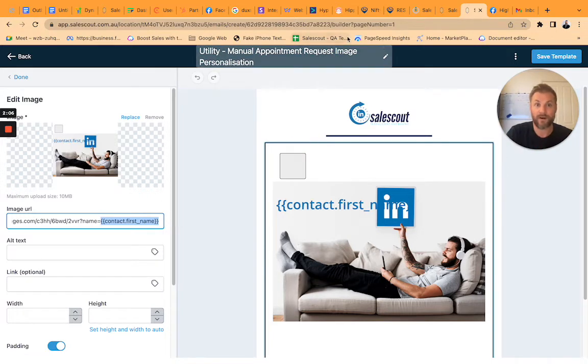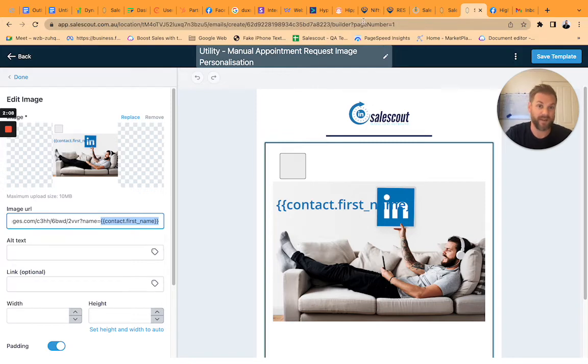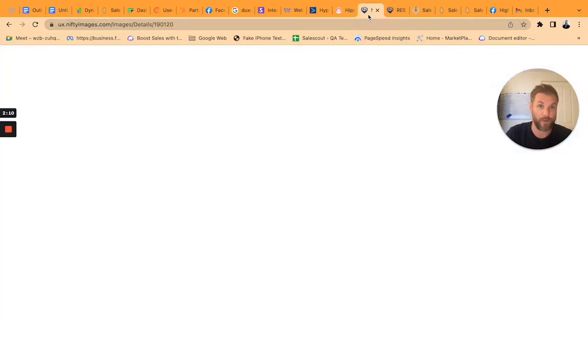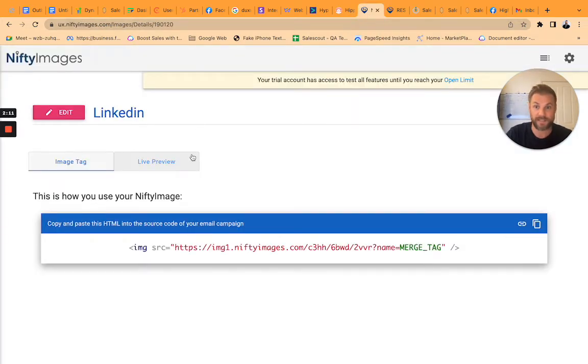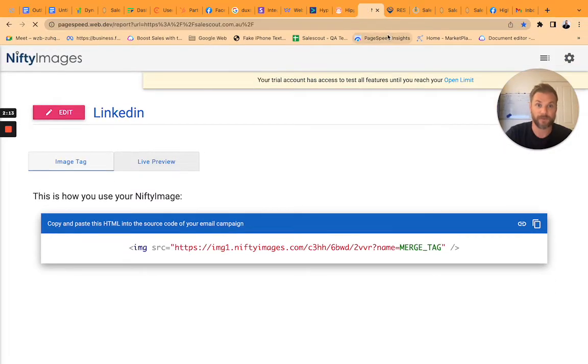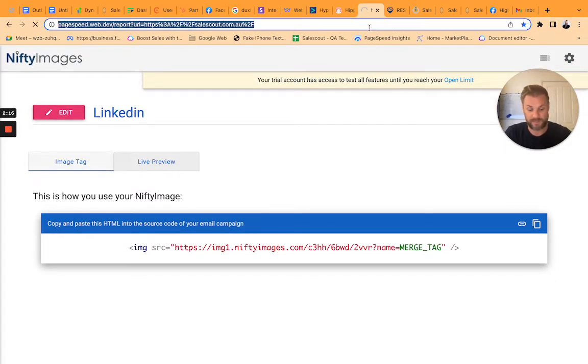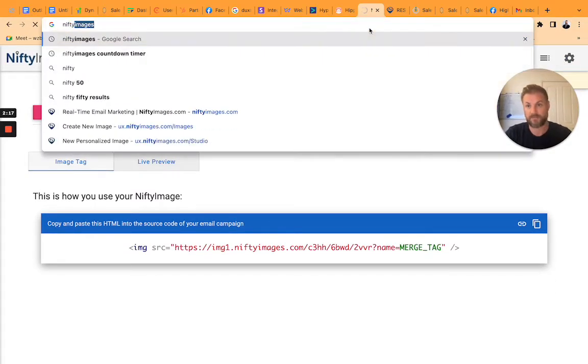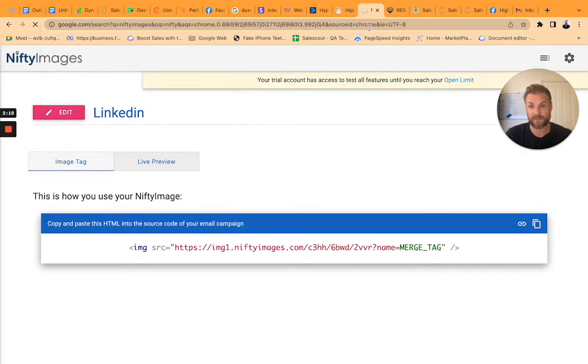Now there's about three or four different options here. I went with Nifty Images. So essentially what I did is I went to Nifty Images